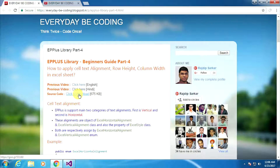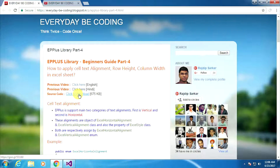First of all, I will show how to apply text alignment, row height, and column width using the Microsoft Excel application. After that, I will show the same thing using the EPPlus .NET application. Let's go to the Excel application.